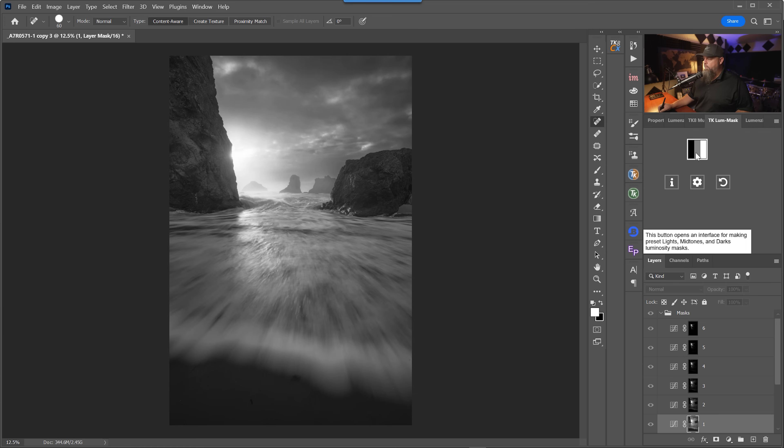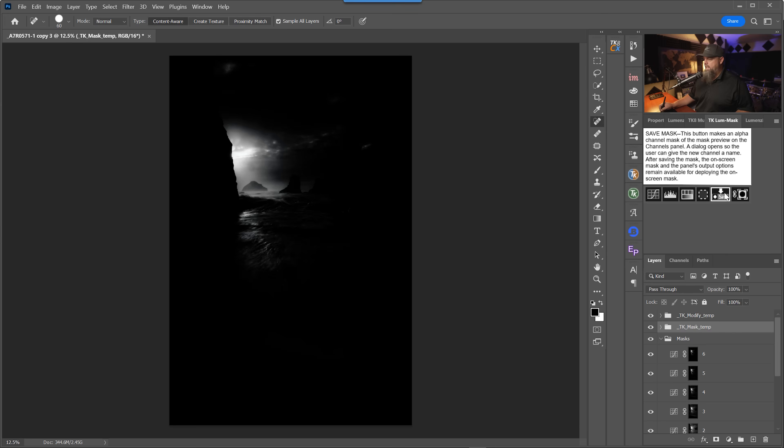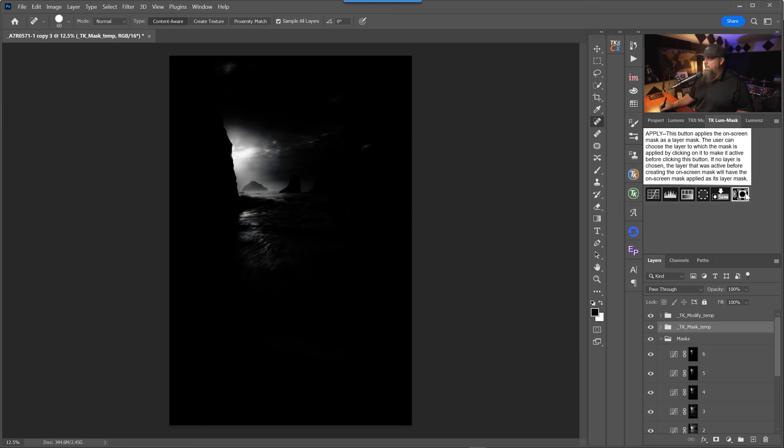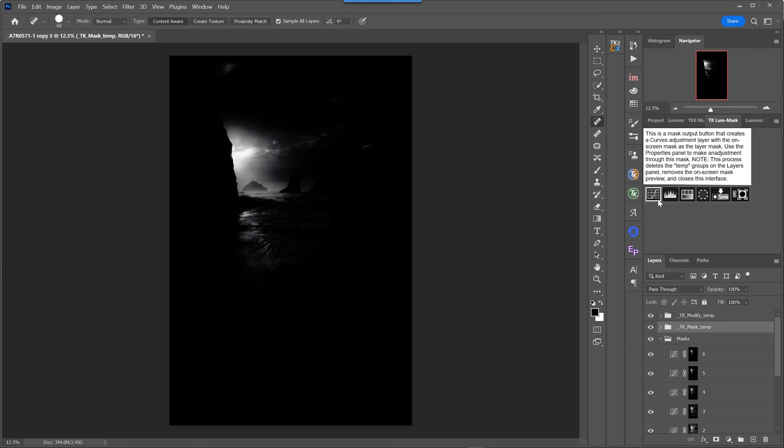You'll notice that in TK Actions, once I've created — let's say a lights four — I can then choose what I want to do with it: save it, apply it as a layer mask, create a selection, or grab a hue/saturation layer, levels adjustment, or curves adjustment. It gives you options with commonly used tools so you can apply whatever you've created directly to one of those layers. That's one of the really key functions of these luminosity mask creation tools — you can quickly access both adjustment layers and create those luminosity masks or selections.